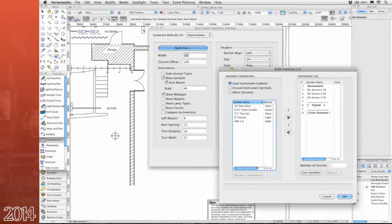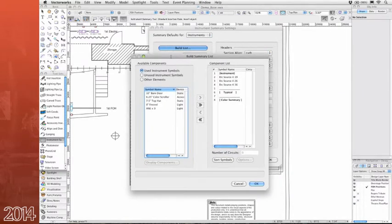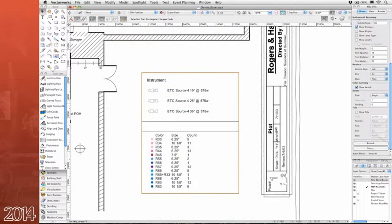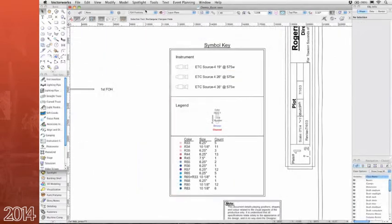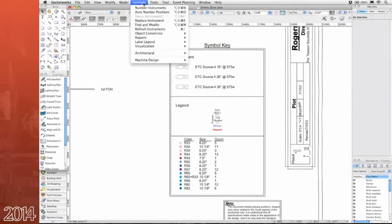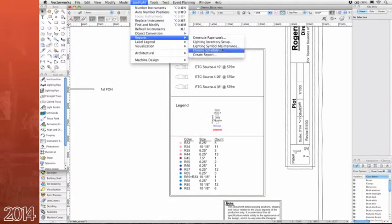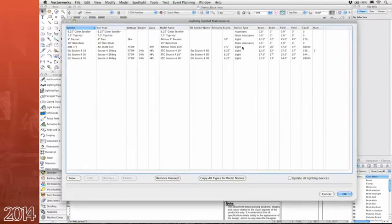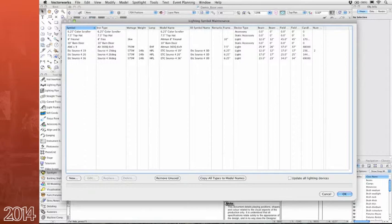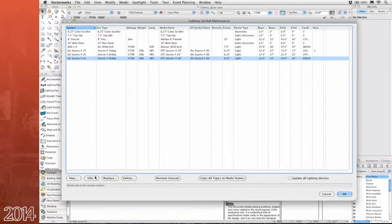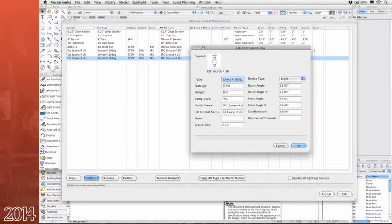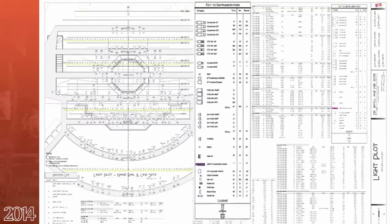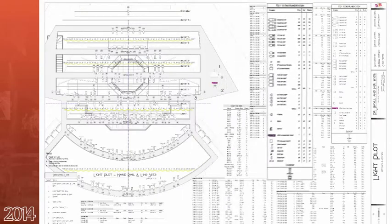You can customize your summaries through the comprehensive build list, adding only the necessary information. You can then customize the appearance of your summaries through the object info palette. In addition to the instrument summary tool, we've also introduced a new lighting symbol maintenance function. Running this command lets you view all objects with lighting information record attached that are in your current document. You have the ability to view, edit, and replace records attached to lighting objects in one easy dialog. Your lighting inventory and light plot setup has never been easier.